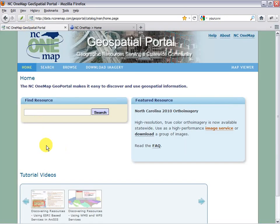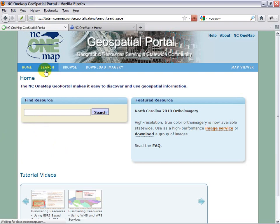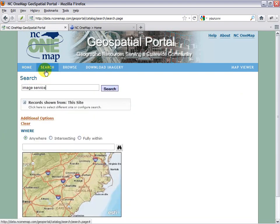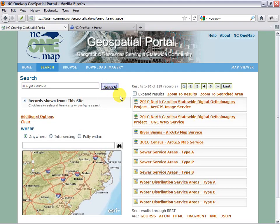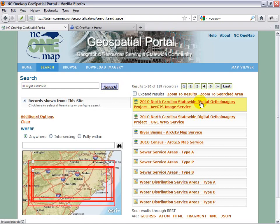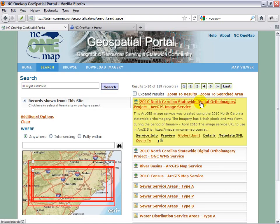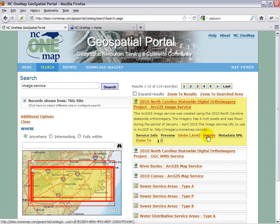The first thing I need to do for starting this search is open up the search page. I already have a search phrase in here and I get my list of results on the right. Today I'm going to use the 2010 OrthoImagery image service and click on the details link.